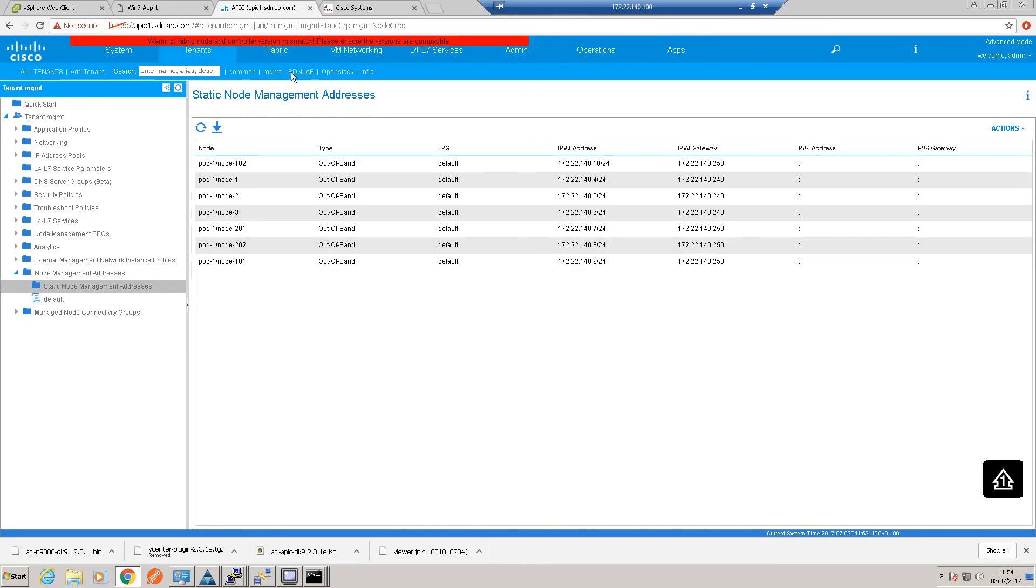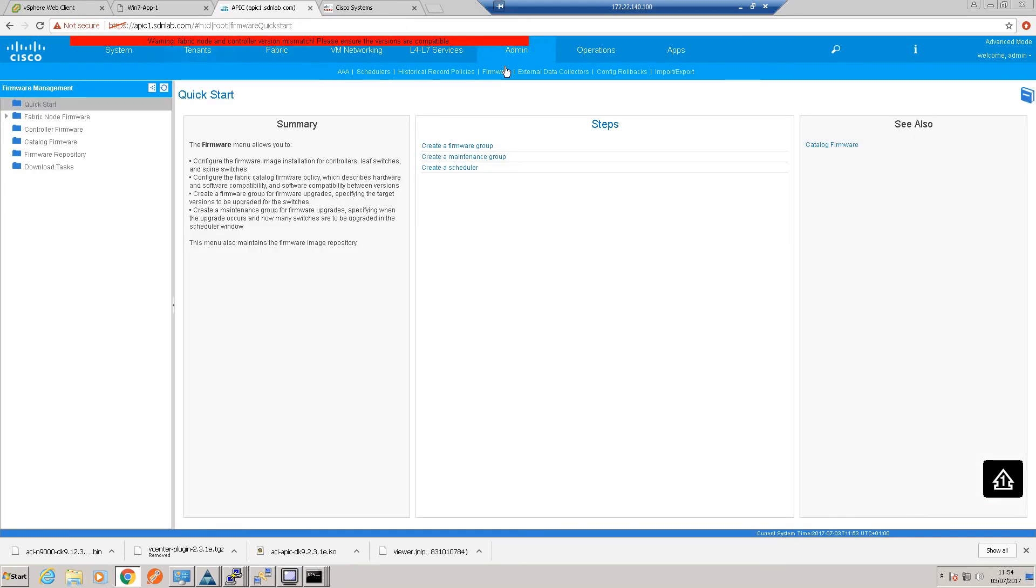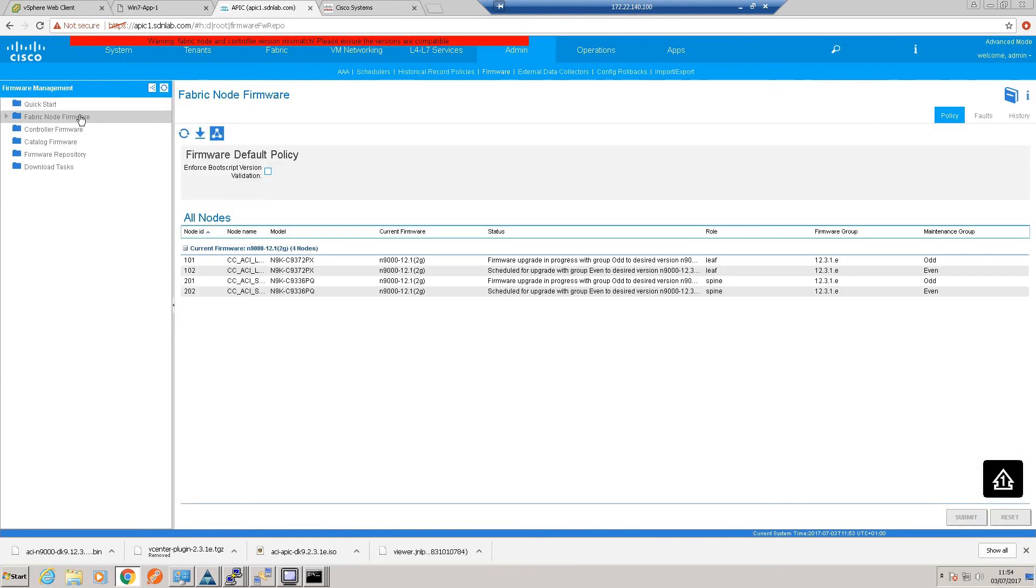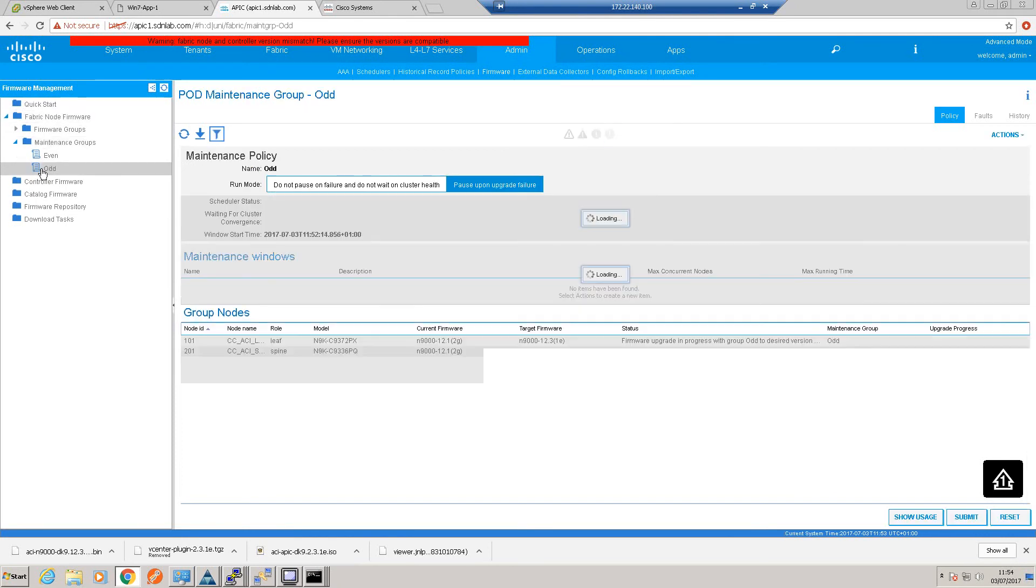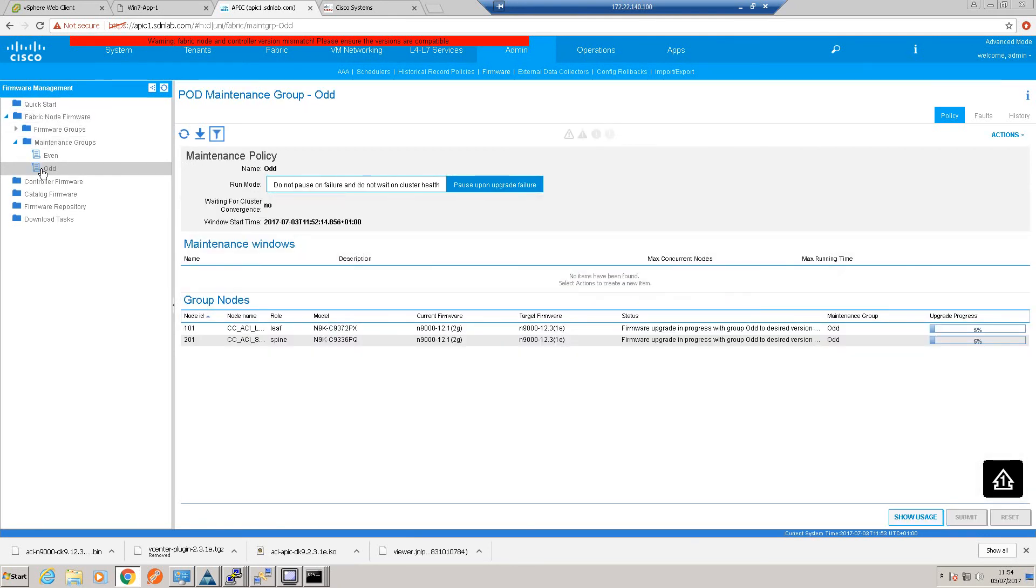Okay, let's see how that upgrade is coming along. Okay, so I'm going to look at our odd maintenance group. Okay, so it's getting there. So as I say, it'll take about 10-11 minutes to upgrade this group. So we'll check back in then.